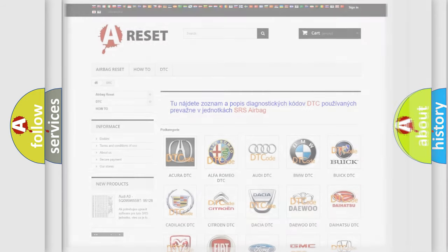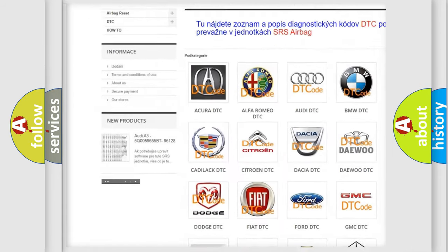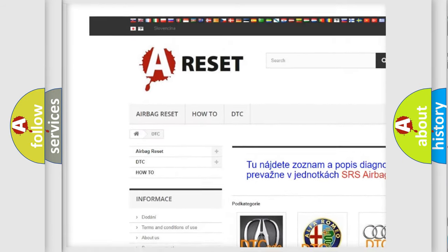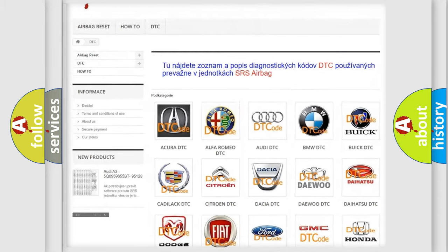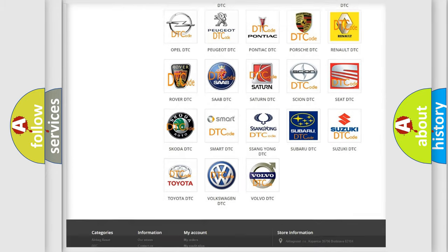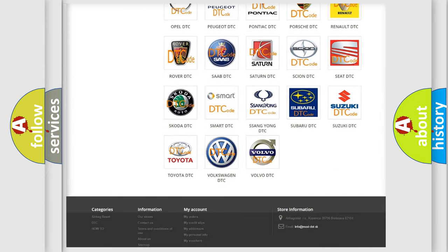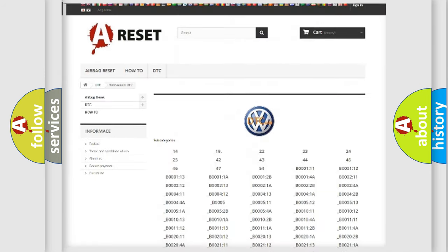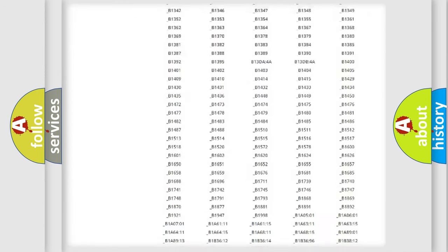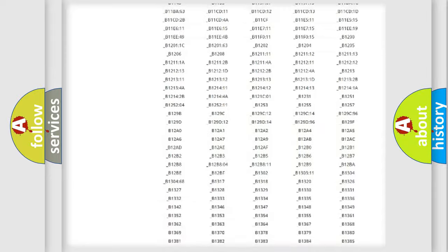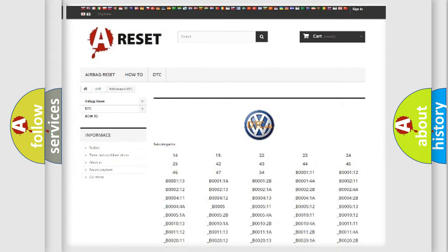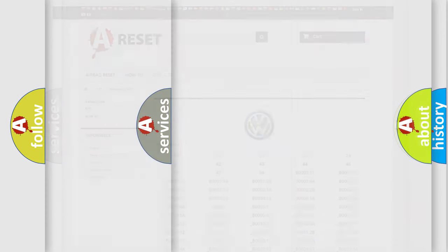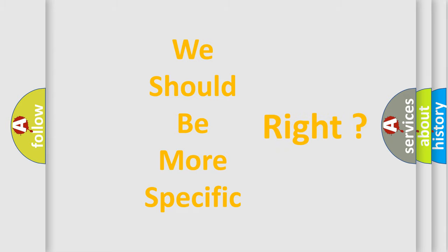Our website airbagreset.sk produces useful videos for you. You do not have to go through the OBD2 protocol anymore to know how to troubleshoot any car breakdown. You will find all the diagnostic codes that can be diagnosed in Volkswagen vehicles, and many other useful things. The following demonstration will help you look into the world of software for car control units.